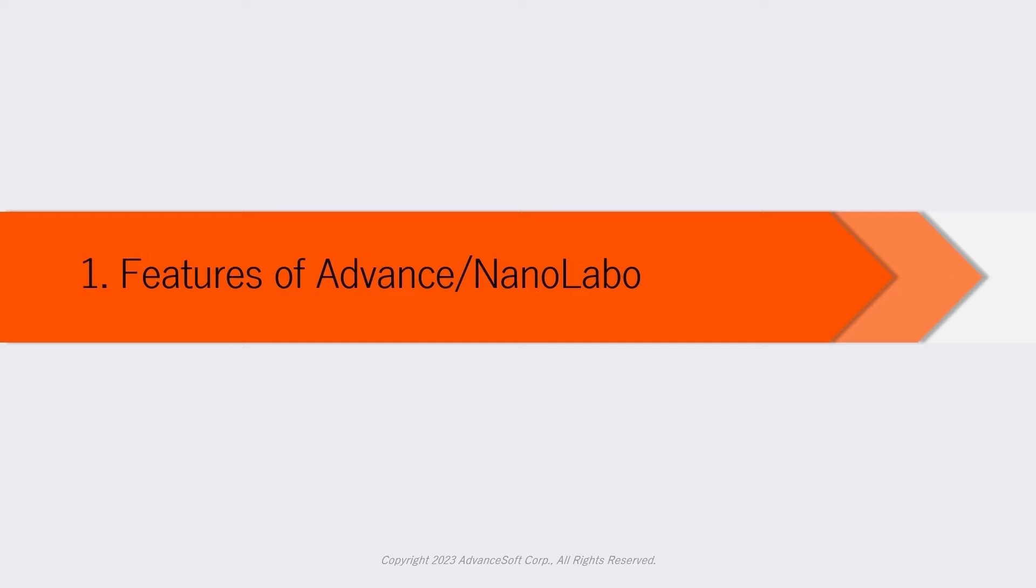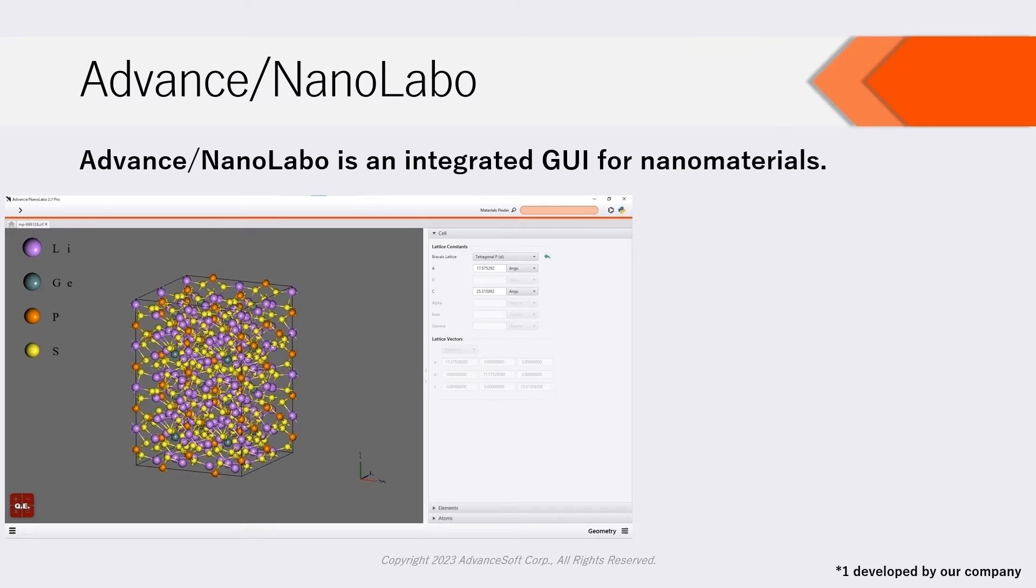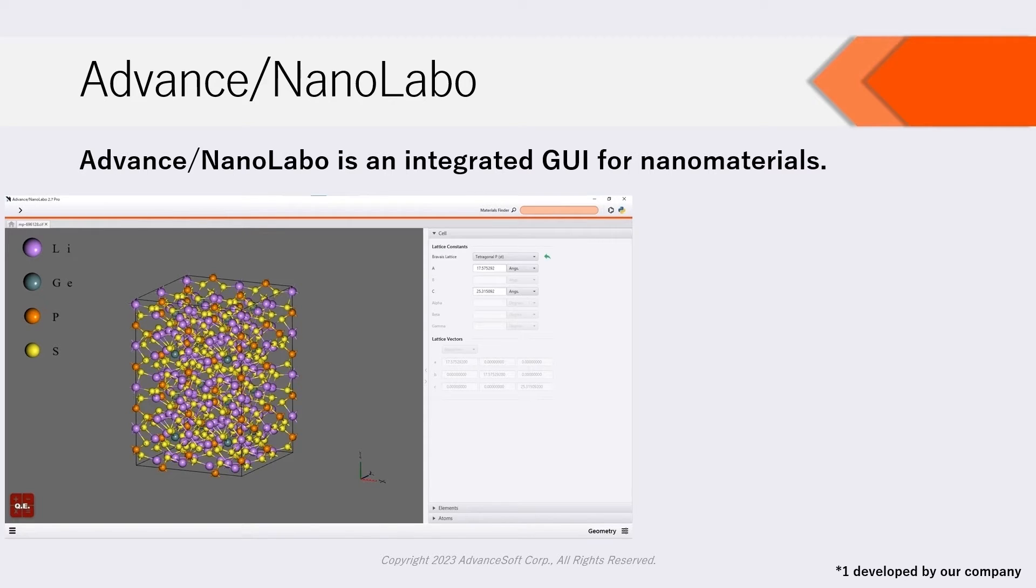Now we will introduce features of Advanced NanoLabo. Advanced NanoLabo is an integrated GUI for nano materials analysis via first principles calculation and molecular dynamics.